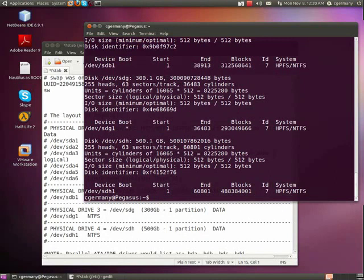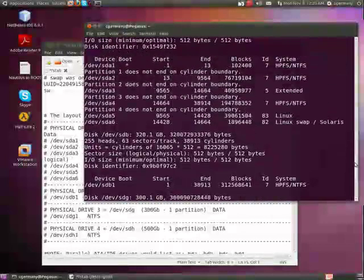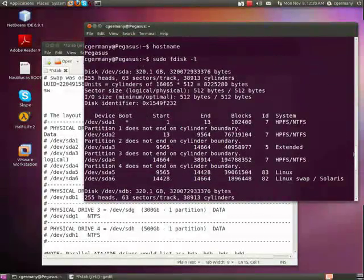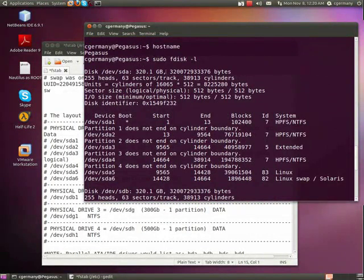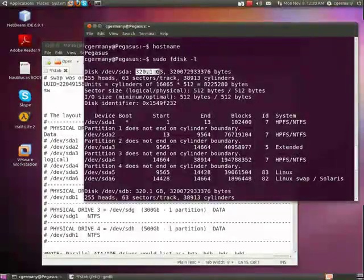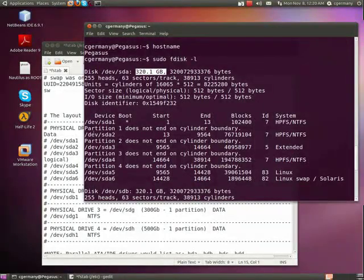SDG, SDH here, this is a 500 gigabyte drive. It's parallel ATA, and it has one partition. And if I come up here, this SDA is a serial ATA drive. It's 320 gigabytes, and it has six partitions.